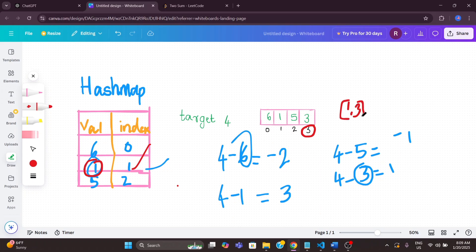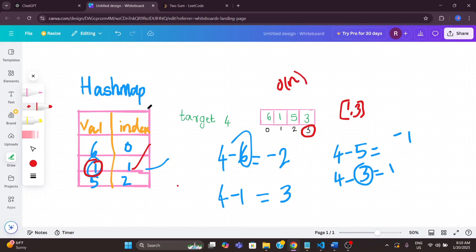We only traverse the array one time, so the time complexity is O(n). However, we are using a hash map to store the values and indices, so the space complexity is also O(n).